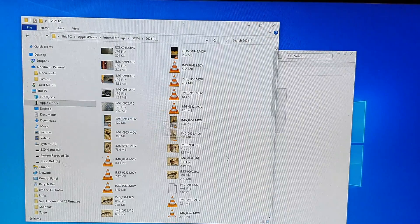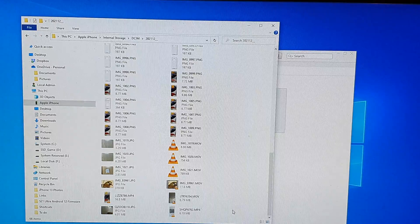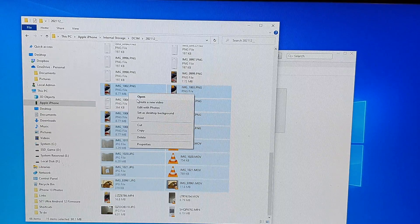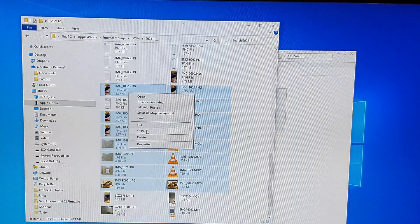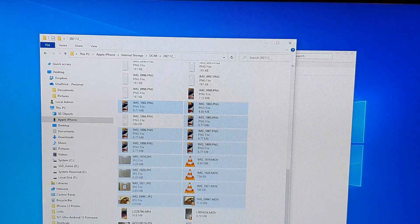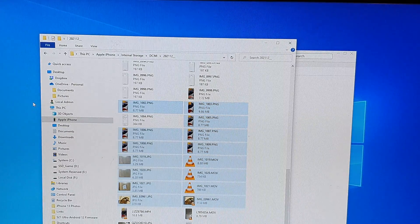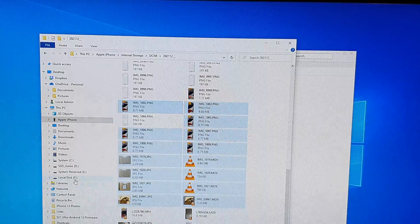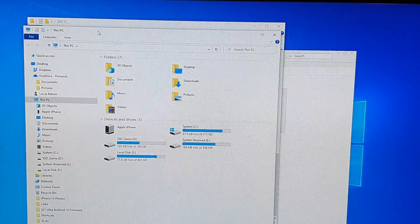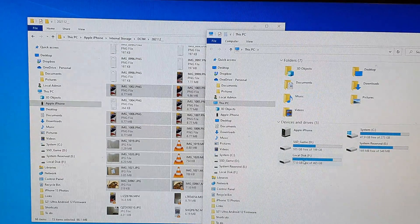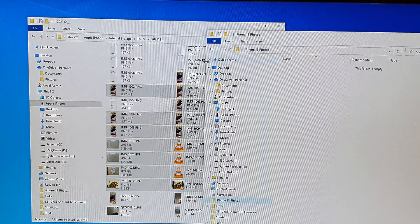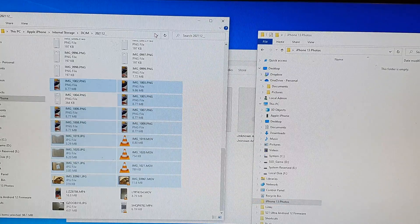I'm going to open up a folder just to show you some photos on my iPhone. Instead of copying everything, I'm just going to copy a few because there are quite a lot and it will take a long time. Right-click on the mouse and click on Copy. You can either click Copy or drag the files into a folder. On the Windows computer, open up the folder where you want to paste your photos. I'm going to copy to an 'iPhone 13 Photos' folder, which is currently empty.